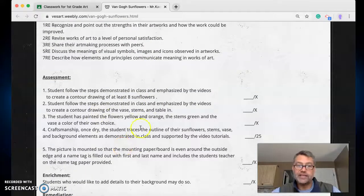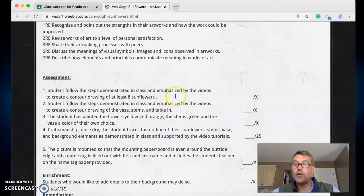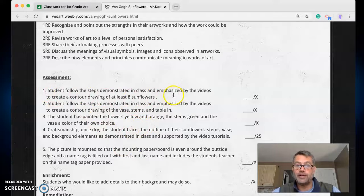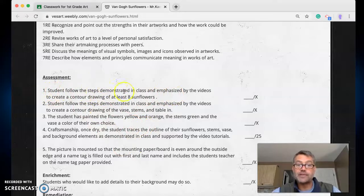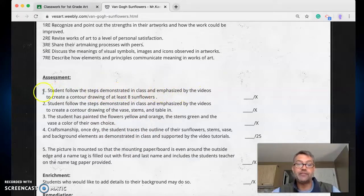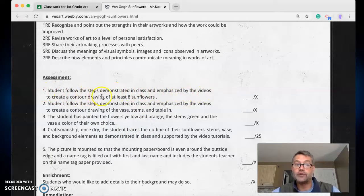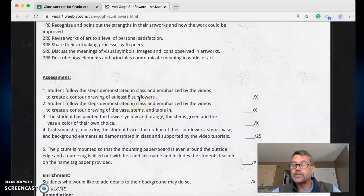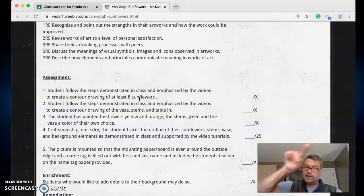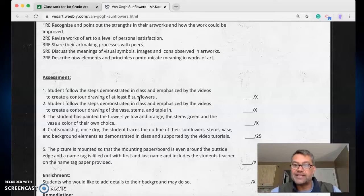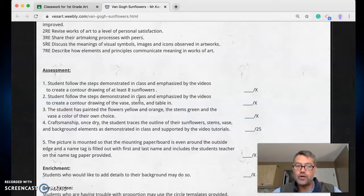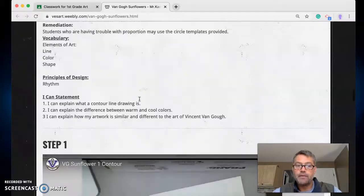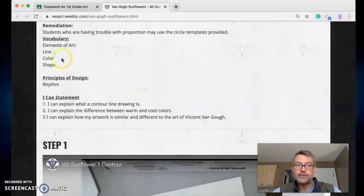Here's the assessment part. This is what I'm looking for when I'm grading your project. Students follow the steps demonstrated in class and emphasized by the videos to create a contour drawing of at least eight sunflowers. Now contour just means the outline of something. The outline of something is a contour.